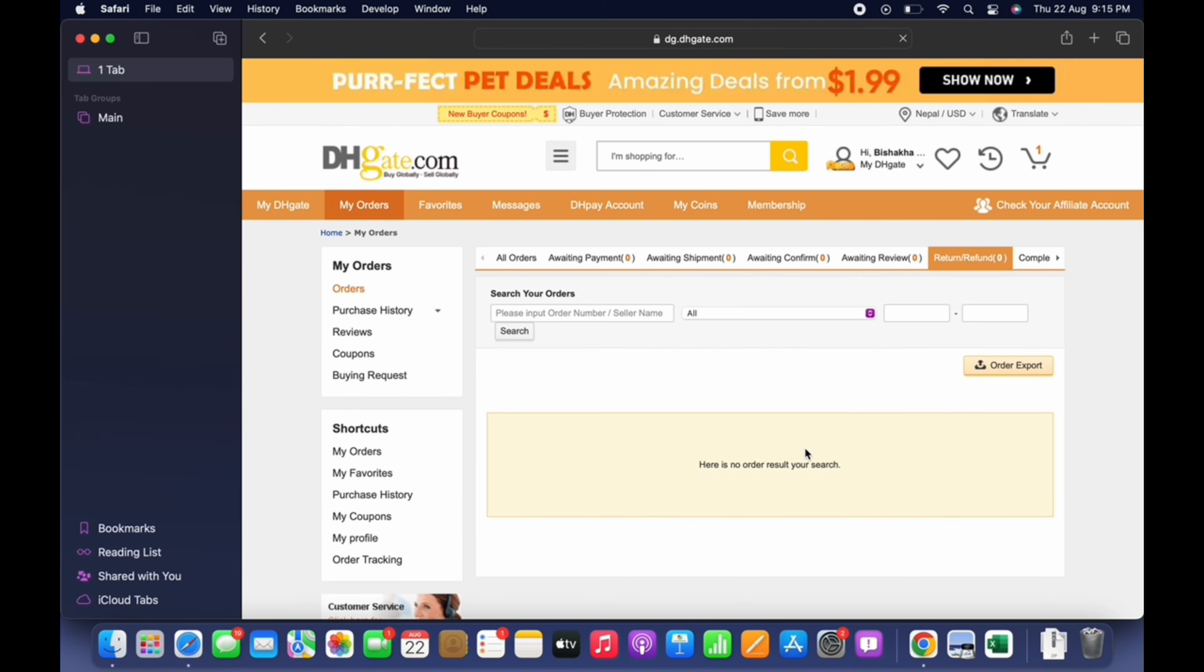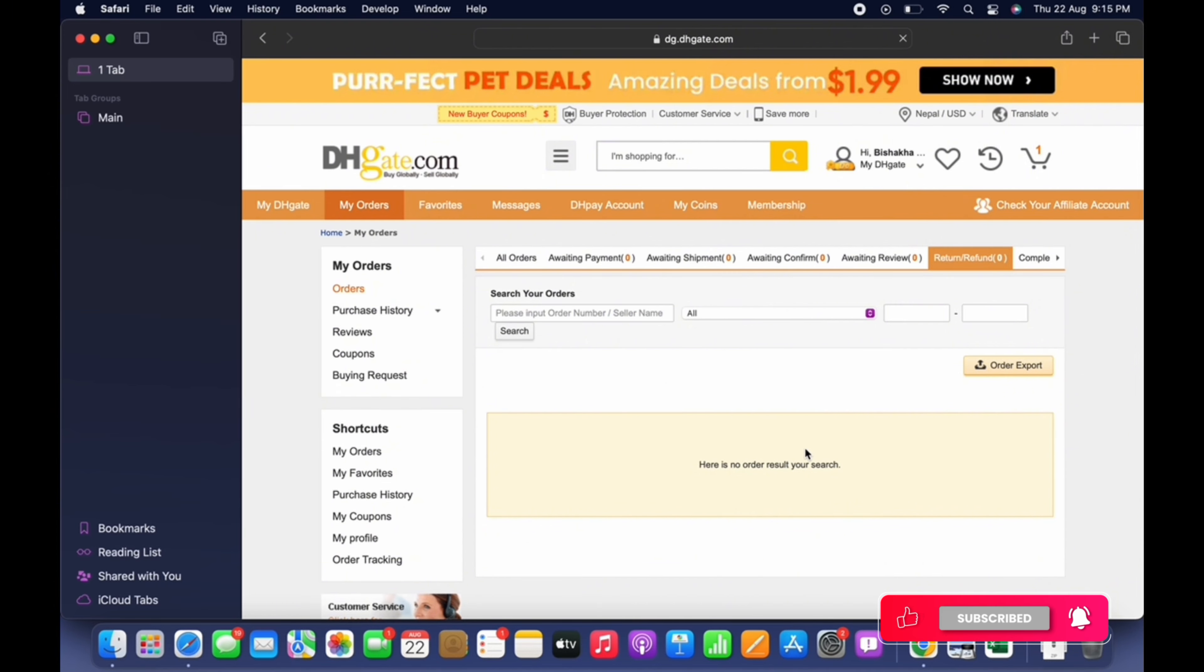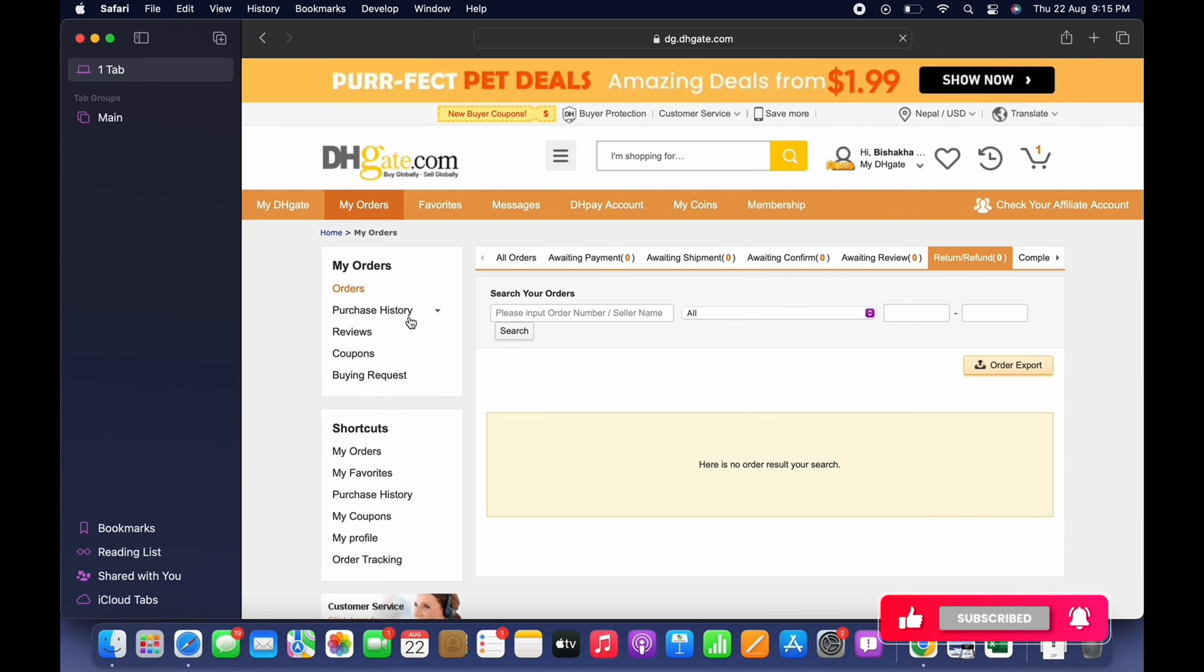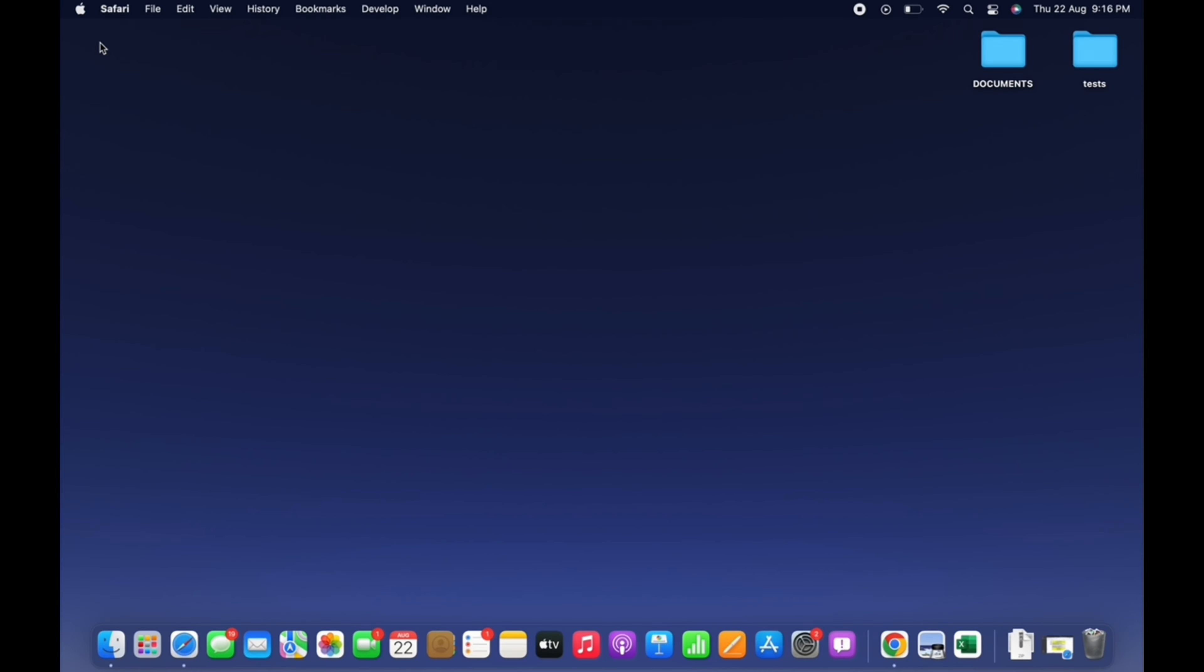DHgate team will further review your request and send you the confirmation for the refund that you initiated. So this is how you can get refunds on DHgate.